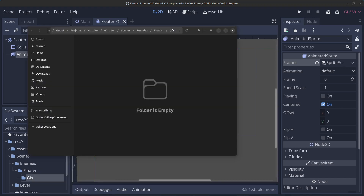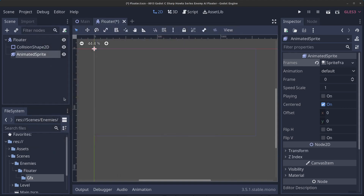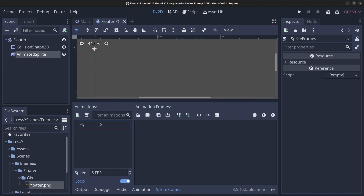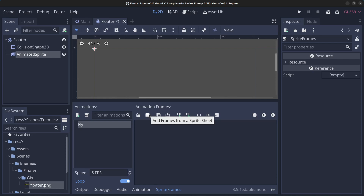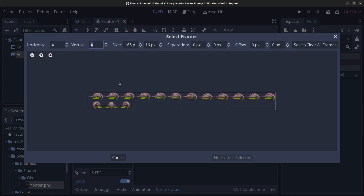Open this folder in the file manager and copy in the graphics. As usual you'll find the source code, graphics, and everything you need on my GitHub page — the link is in the description. Close the file manager and click back — you'll now have the floater in view. Click on the SpriteFrames again, rename the animation to 'fly', click add frames from sprite sheet, go to scenes > enemies > floater > gfx, click on the floater sprite sheet, and click open. Set it to 2 vertical and 12 horizontal, then select the sprites and add the 12 frames.